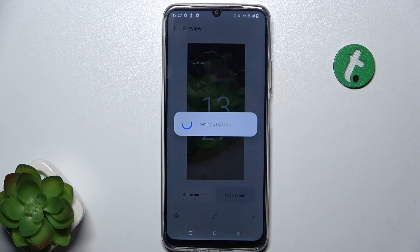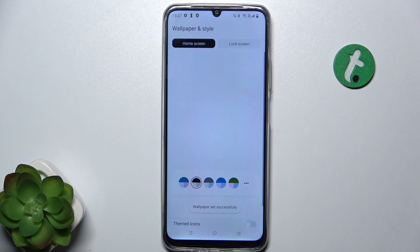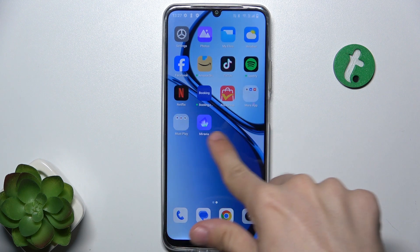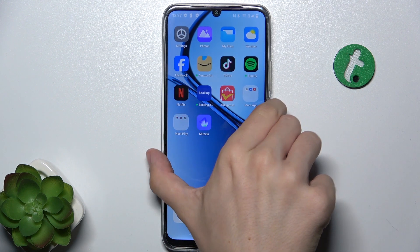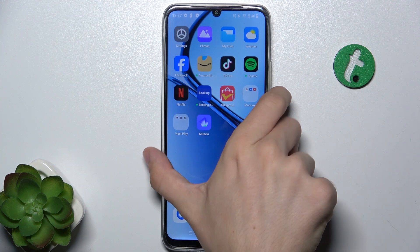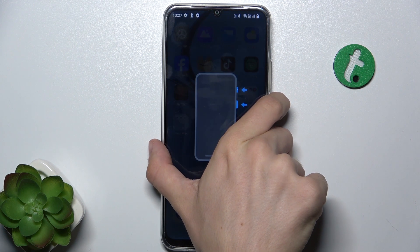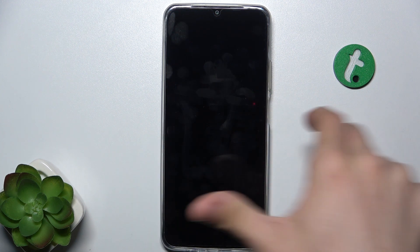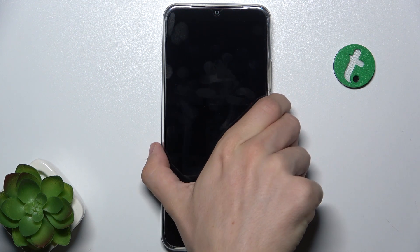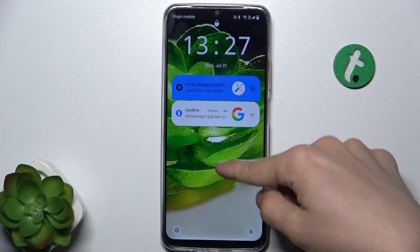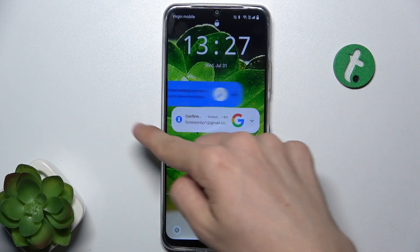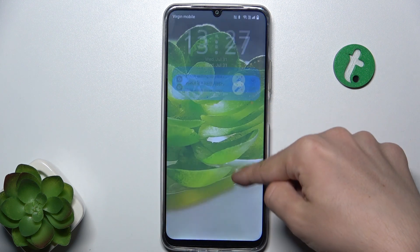I'm gonna set it only as lock screen, and then you can see that my home screen is not changed. But when I lock my phone and open the lock screen, you can see that the wallpaper is changed.